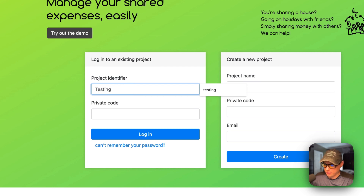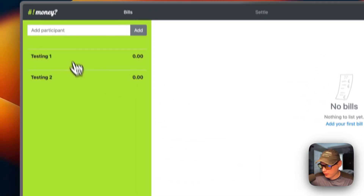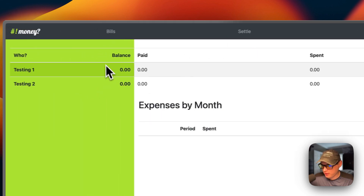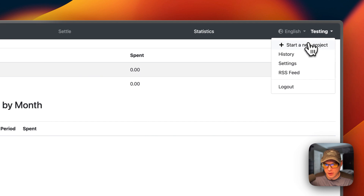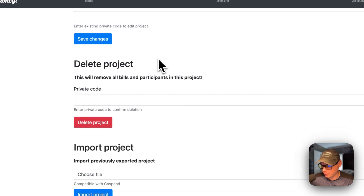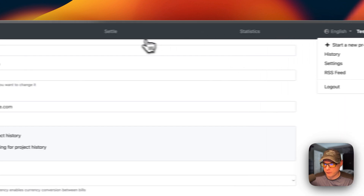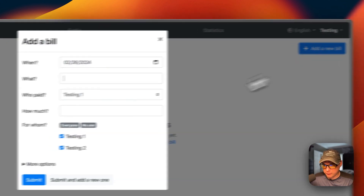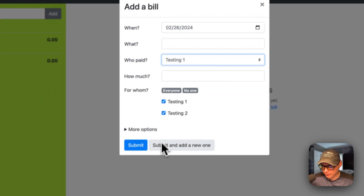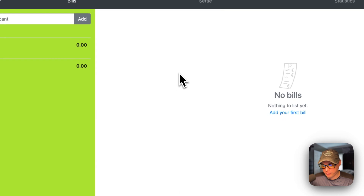To log in, enter the project name 'testing' and use the private code — the password you entered — then click Log In. Once inside you can view settle statistics, start a new project, view history, access settings, and view the RSS feed. You can add a new bill by specifying what it was, when, who paid it, and how much. There are also more advanced options available.